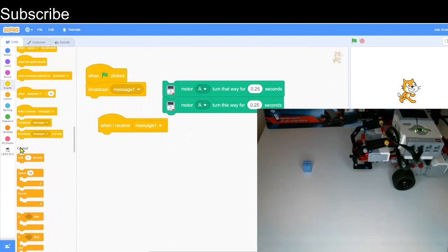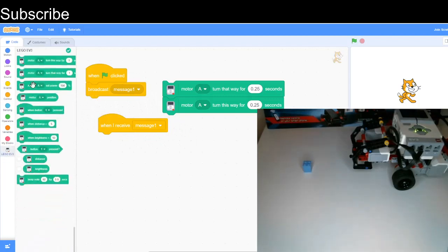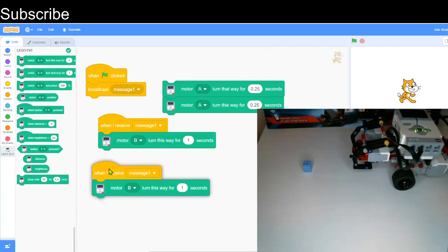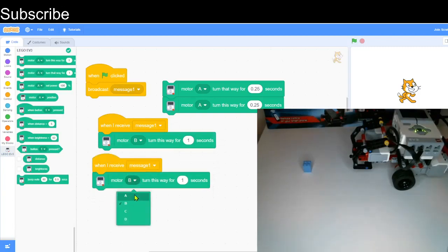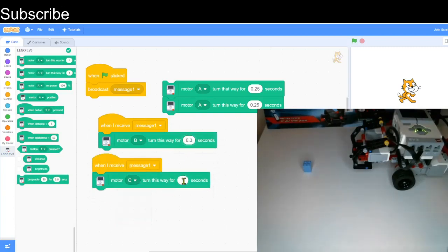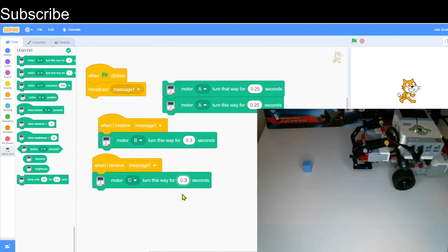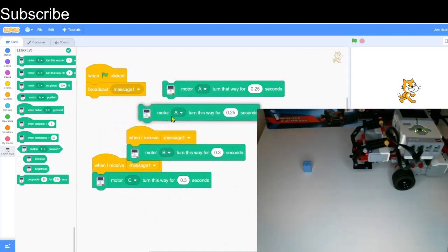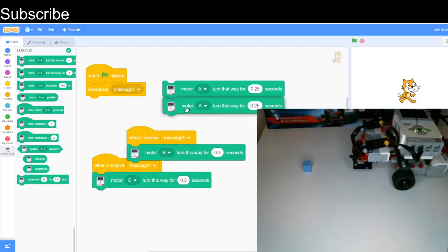When I receive message 1, it's basically the exact same thing we've been doing with the Ourobot, so we're going to duplicate. Then I'm just going to change this to 0.3 seconds. 0.3 might be a bit too much or too little, but we just need to adjust.